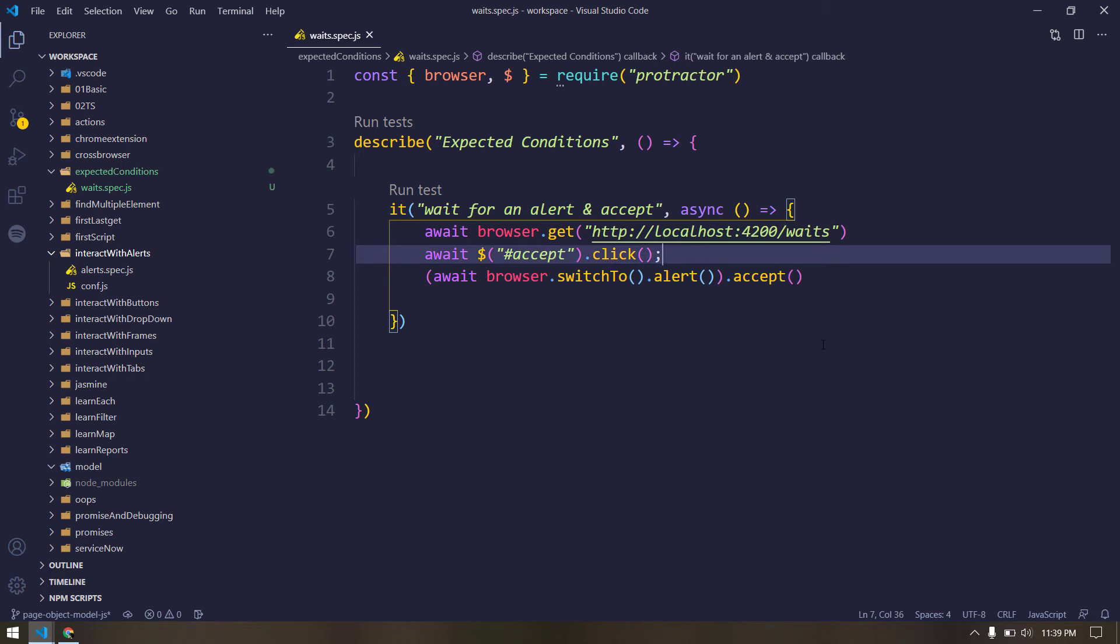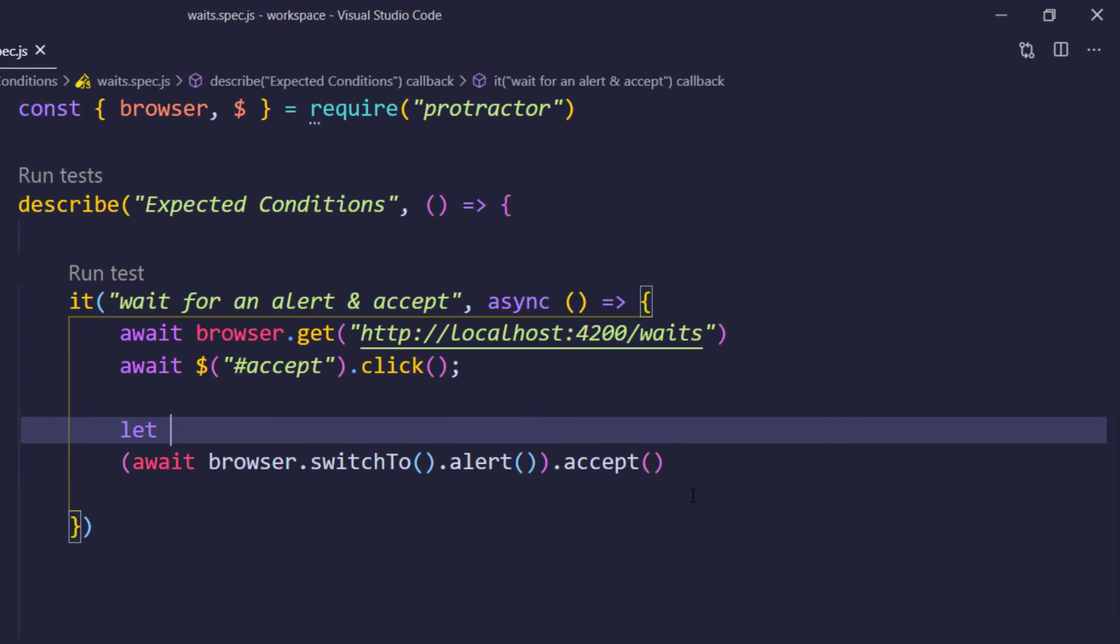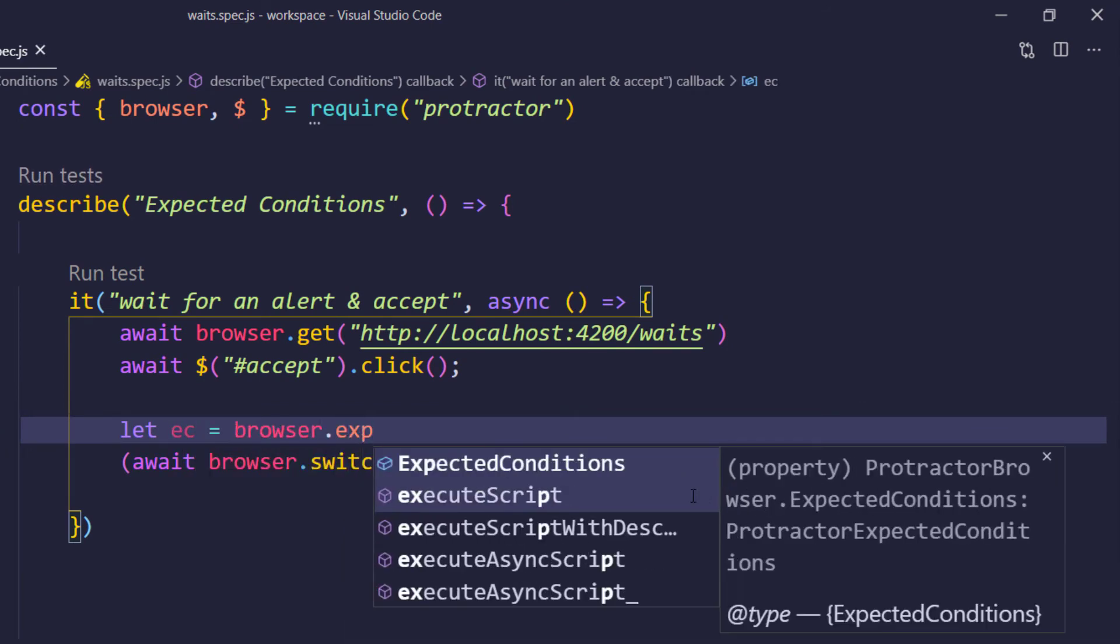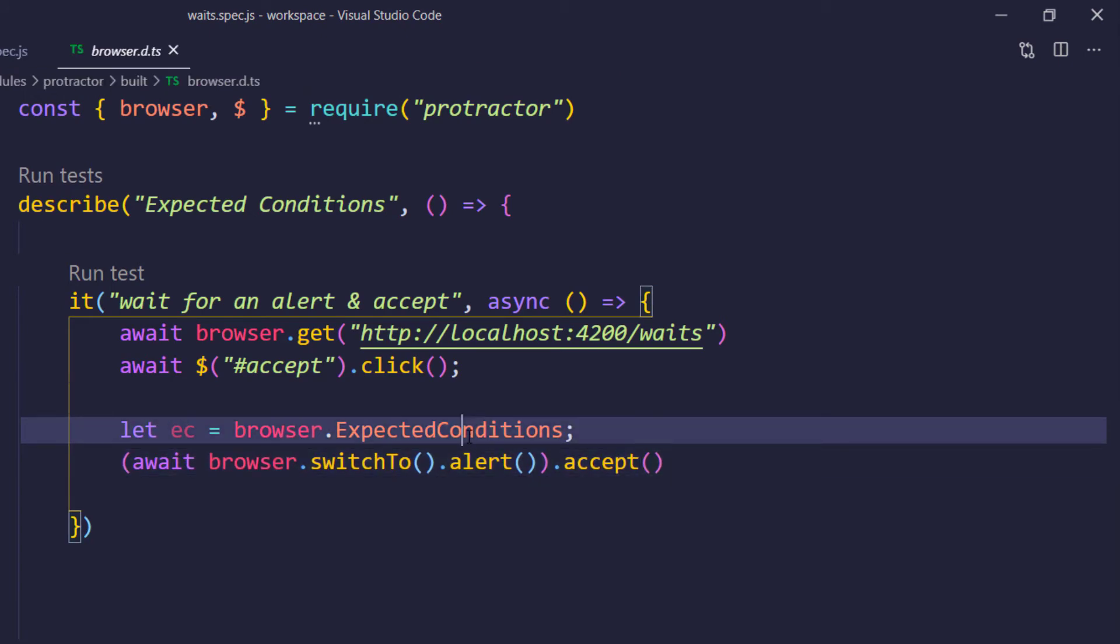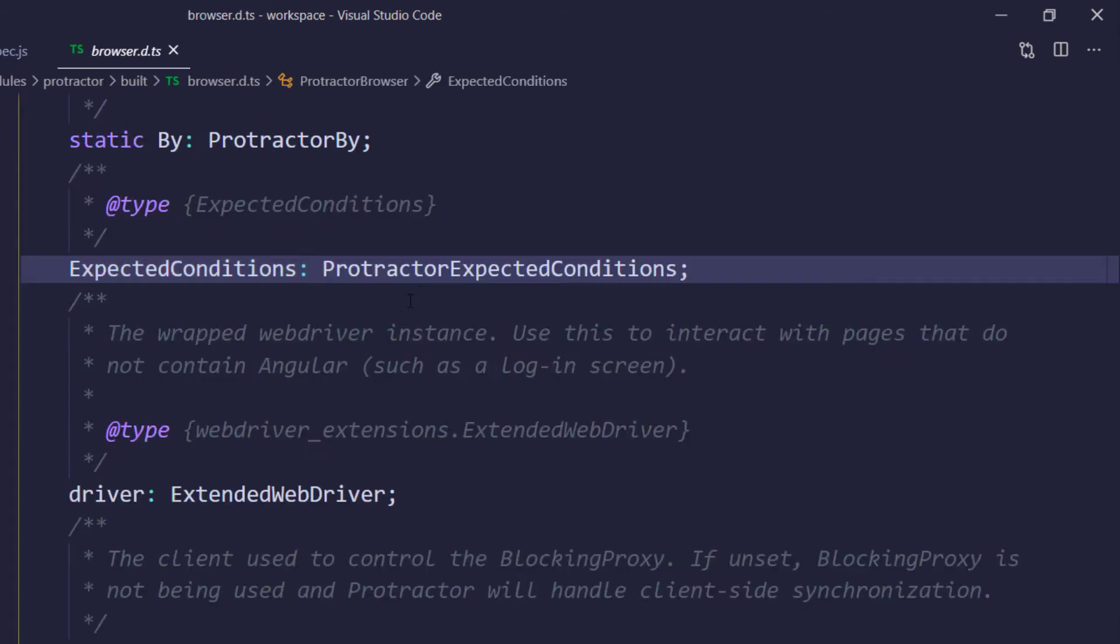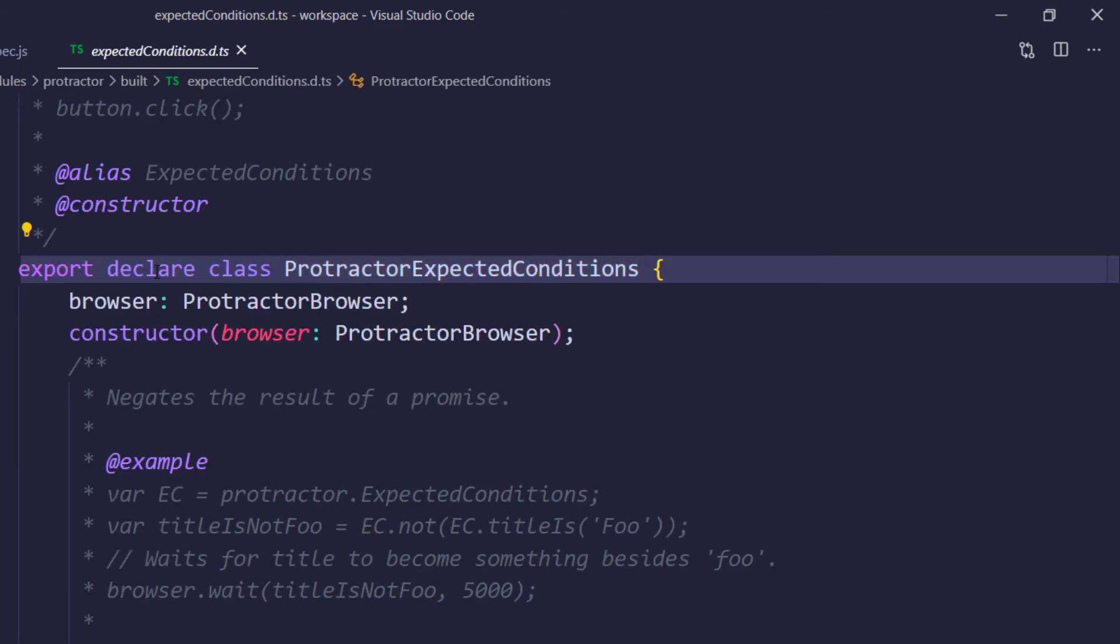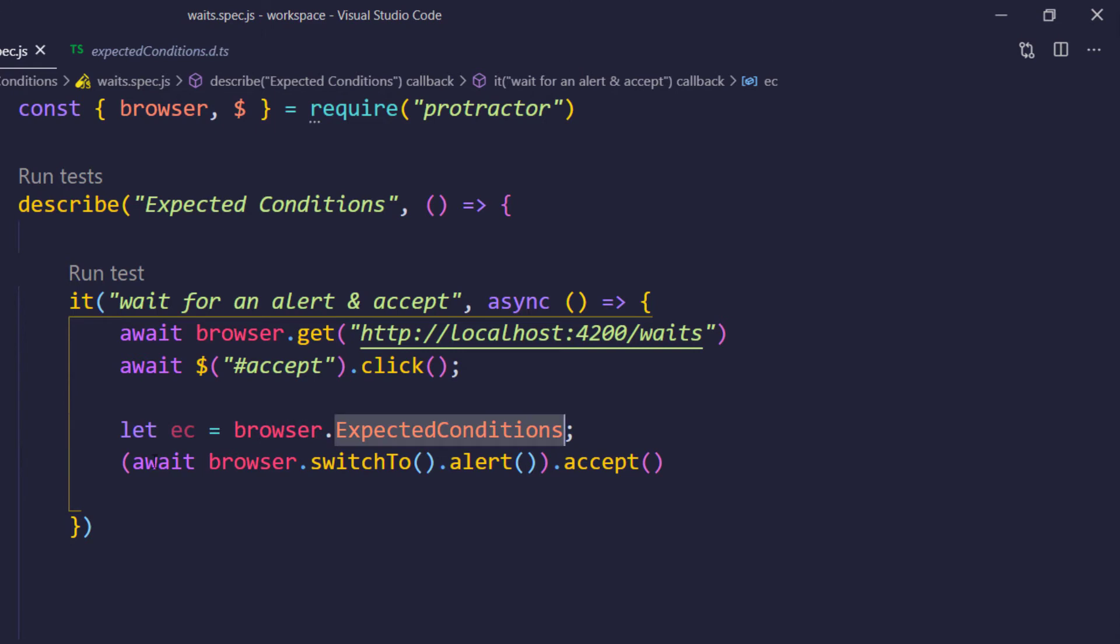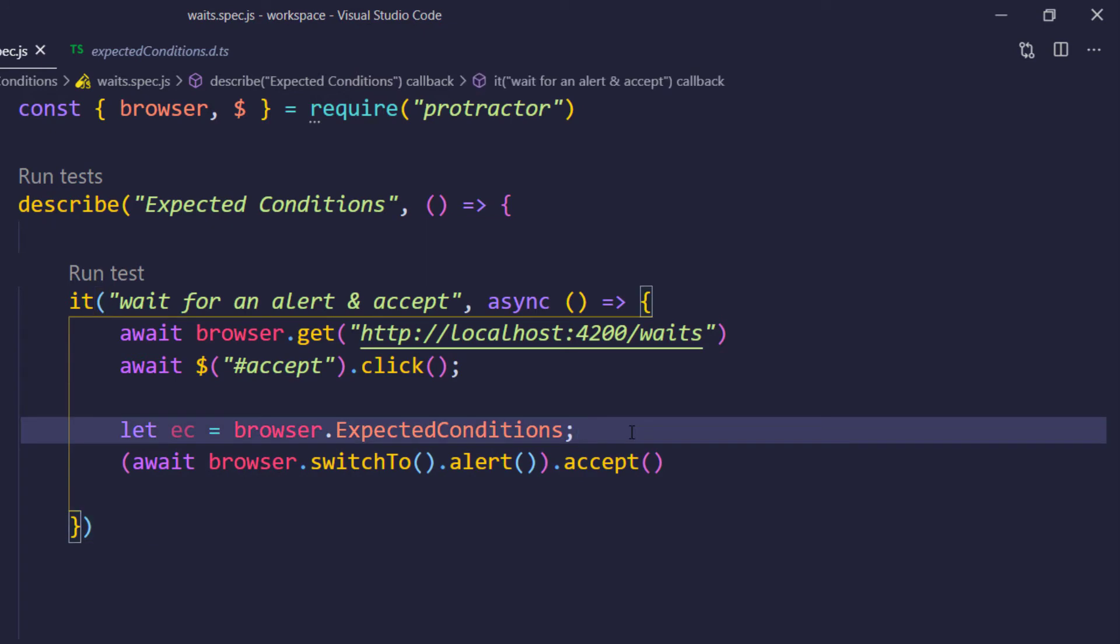So this is the problem. In this scenario, of course we have to handle this kind of alert using the expected condition. So what is expected condition? So let me just try to create an object first. So let ec equal to browser.ExpectedConditions. So expected condition is nothing but a class which has a name called protractor expected condition. So this is the actual class name which is given by the protractor.